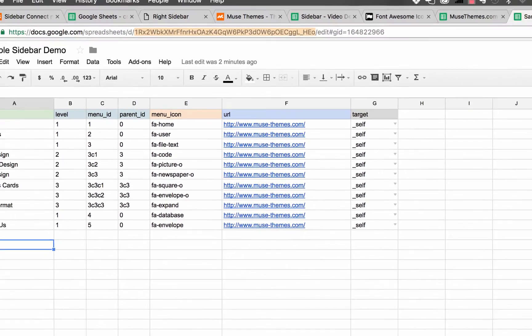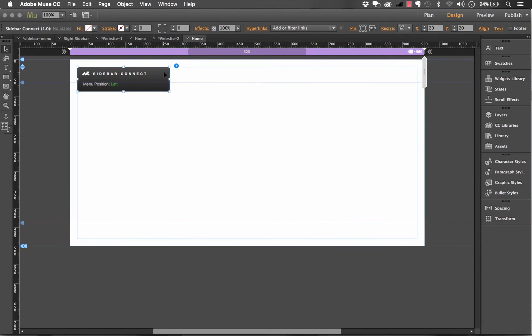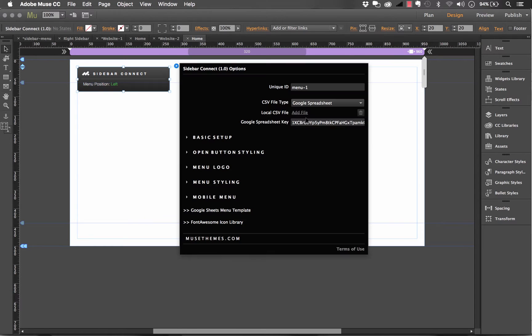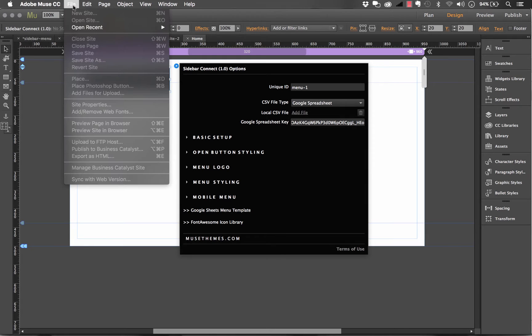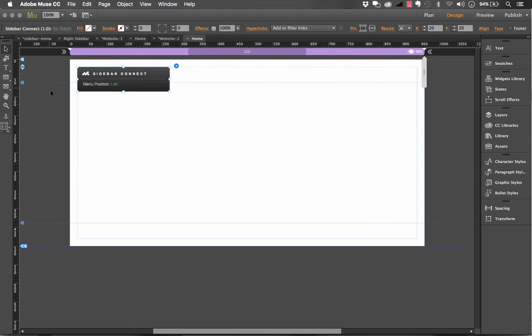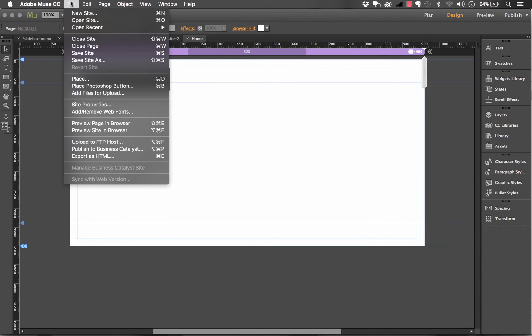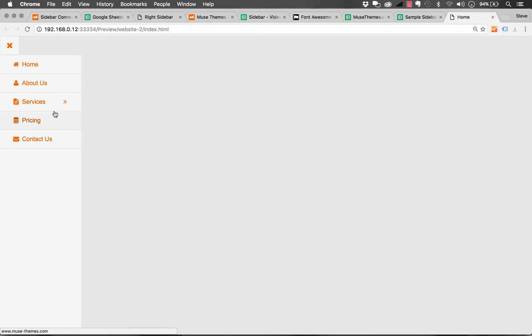So if I jump back into Muse, and I just drop my spreadsheet key in this section. There you go. Now our spreadsheet is linked up. So if I click preview and browser here, just with the default settings, you can see there's our menu, and everything's working really well.